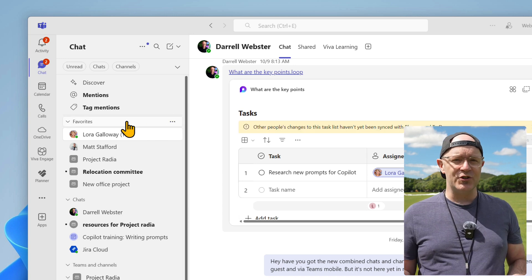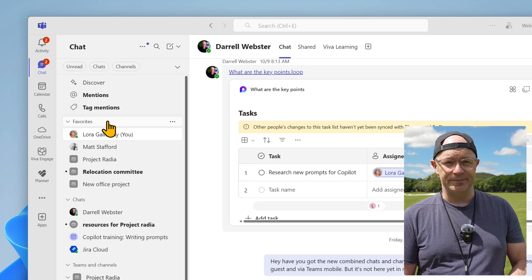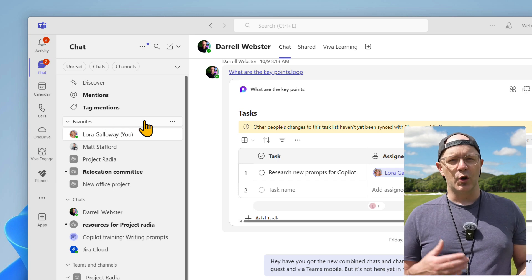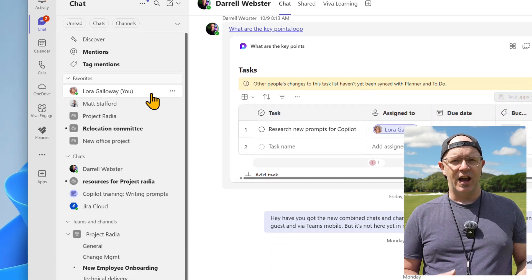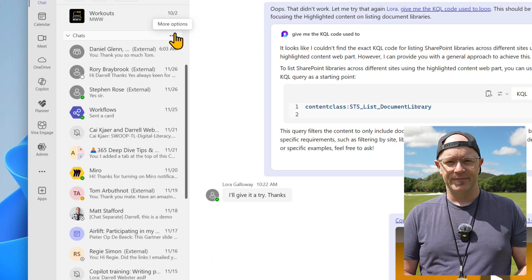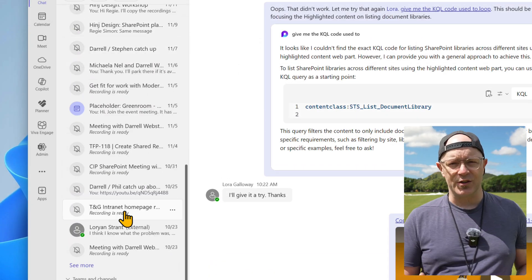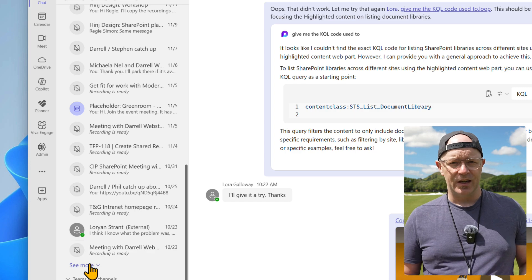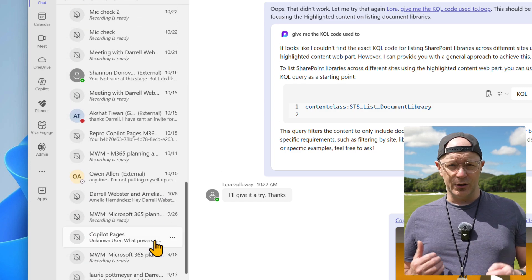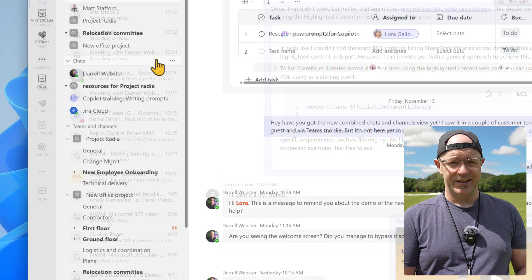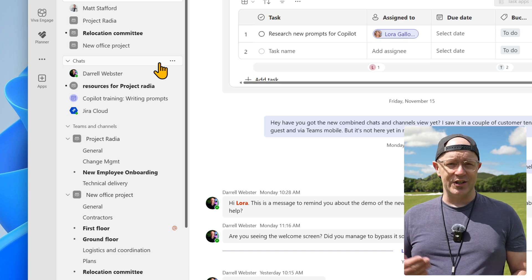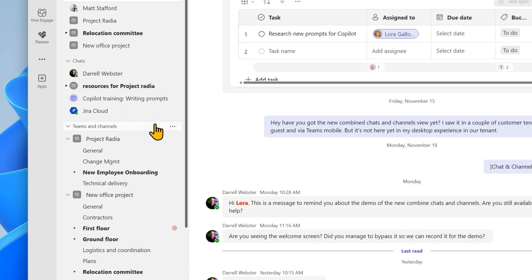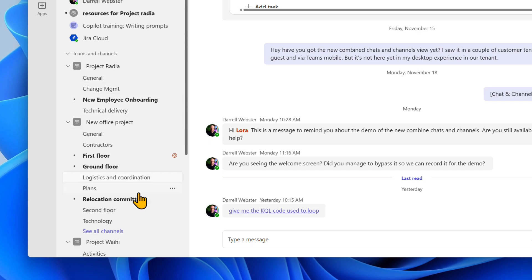Your pinned chats and channels are in the favorite section. Chats, group chats, and meetings are in the chat section. The most recent 20 chats will show - click 'see more' to list older chats. Teams and channels are listed in the team section. Channels you have chosen to hide will still be hidden.